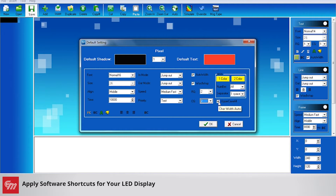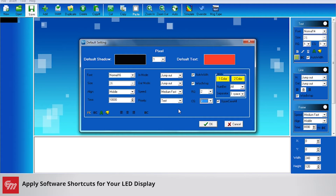You can also change your uppercase setting. Right now this is checked, so all of the letters are capital letters. Maybe you'd like lowercase available, so you can uncheck that box if you would like. I'm going to keep this just how it is. For in and out modes, keeping it jump in and jump out means the message simply appears and disappears.